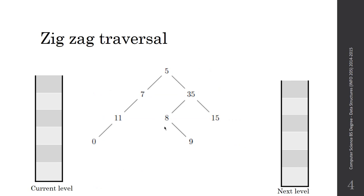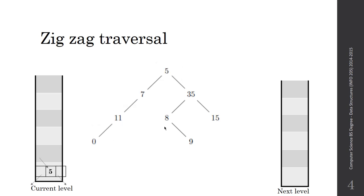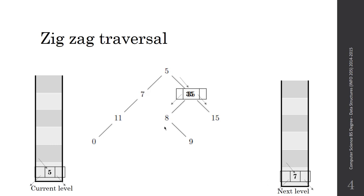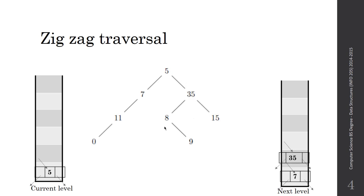So we have this tree. At first, we will push the root of the tree in the current level. We'll push not just the element, but the tree, the pointer, 5. And then we will loop over the current level stack. So this is the first stack. We will loop over the first stack, and we will try to push the children. First, we will push the left in the next level and the second stack. So we'll push 7, and then we will push 35. Whenever we are doing that, we'll pop the element 5 from the first stack and print it.